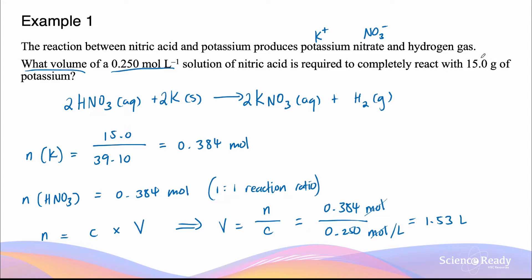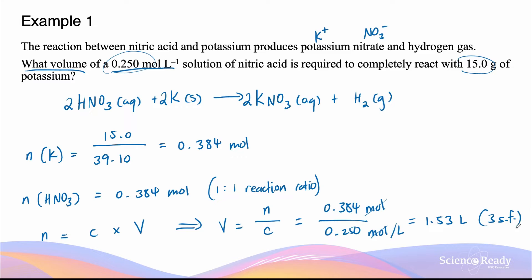We used two numbers from the question: 0.250, which has three significant figures, and 15.0, which also has three significant figures. That's why the final answer is left as 1.53 — three significant figures.